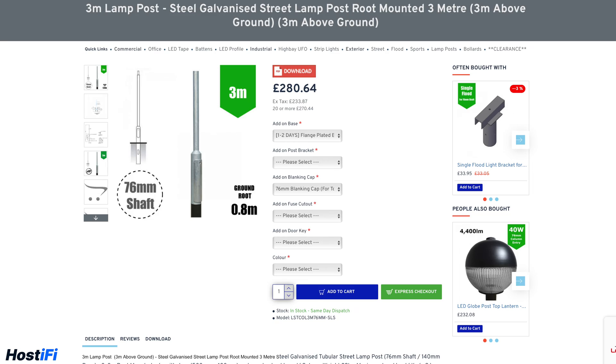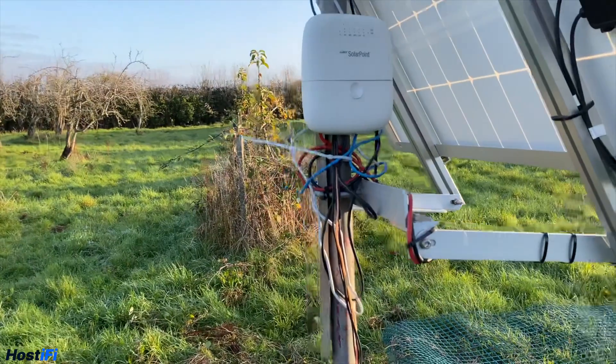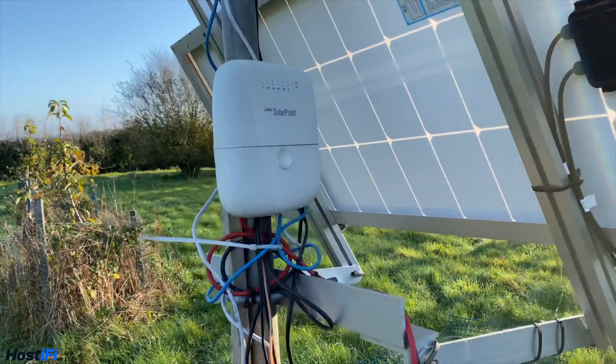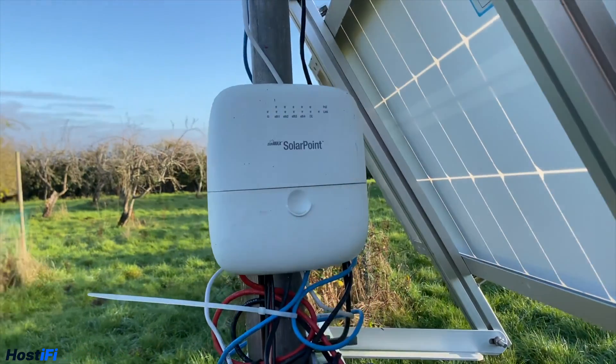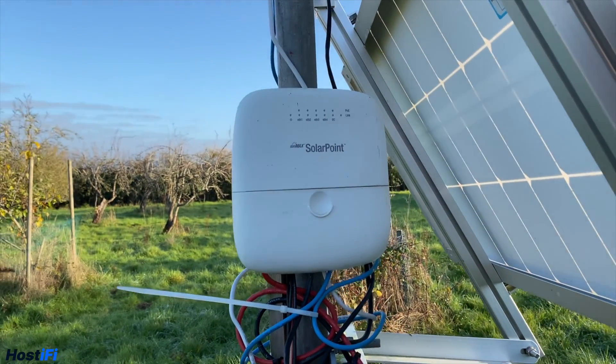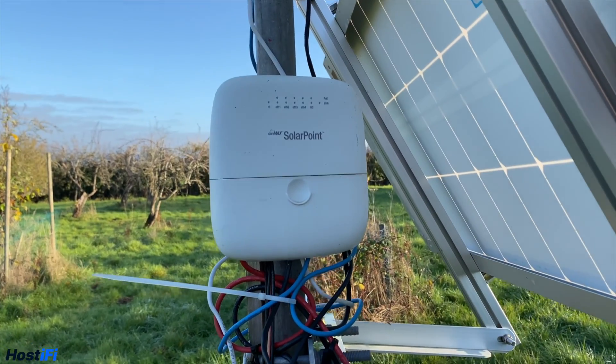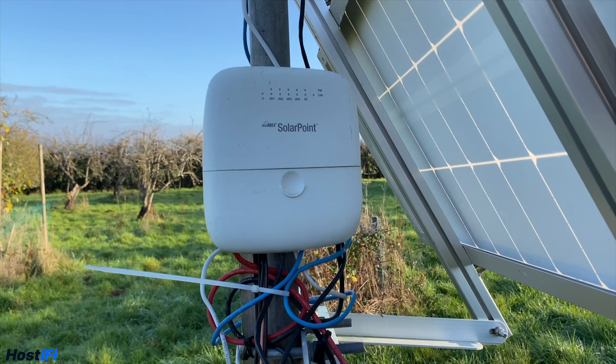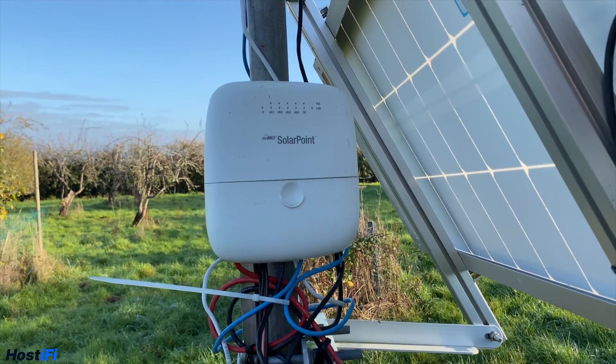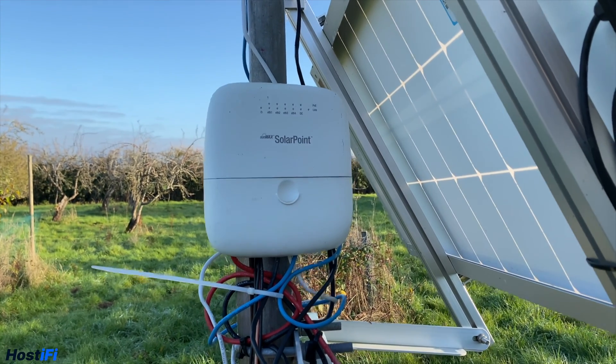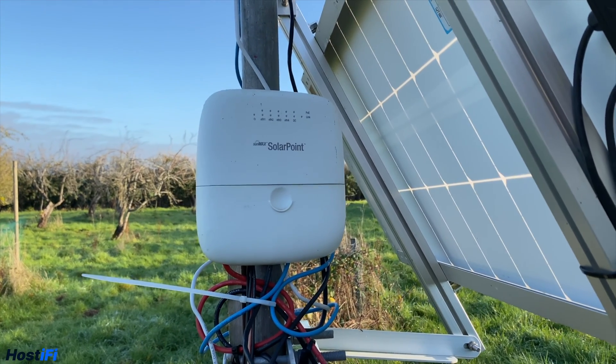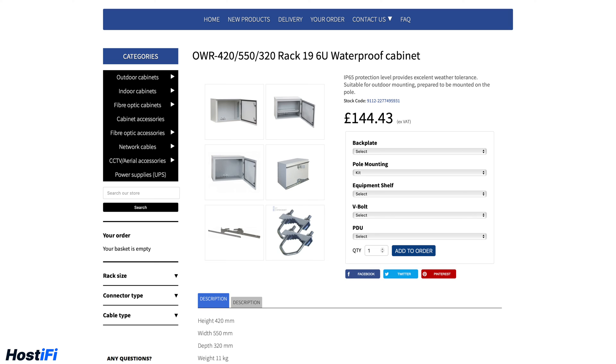Next I wanted a waterproof cabinet big enough to house the batteries and the solar point. I know the solar point is weatherproof, but keeping everything inside the box removes the amount of cable that needs to be brought in and out of the hole in the box. The cabinet is from a local company here in the UK, IT Stockist, link is in the description. This one is a 6U with a pole mounting kit costing £144.